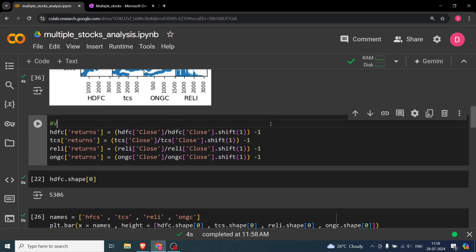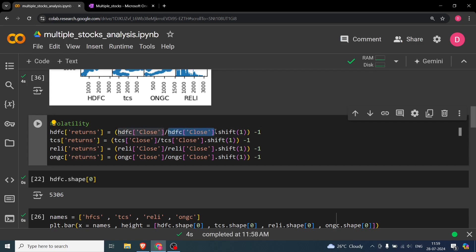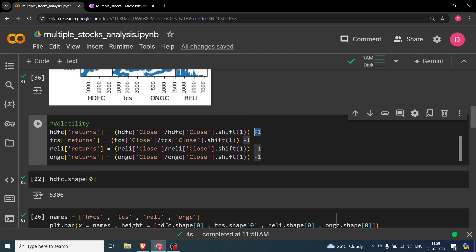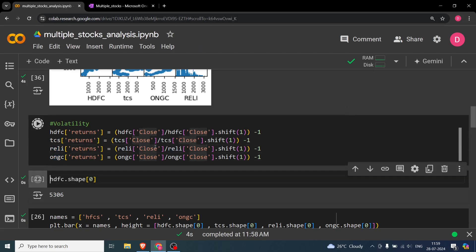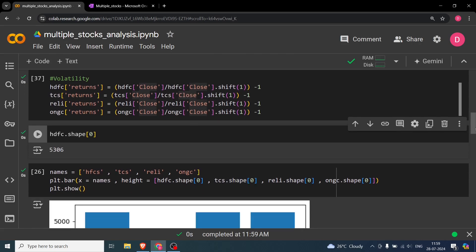The second thing we are doing is figuring out volatility, or the risk, of different stocks. To do this, we first calculate returns. Returns are calculated from the closing price — you shift by one day (previous or next) and subtract one to get the positive or negative percentage return. We do this for all four stocks: HDFC, TCS, Reliance, and ONGC.